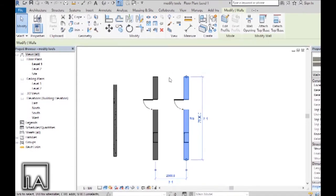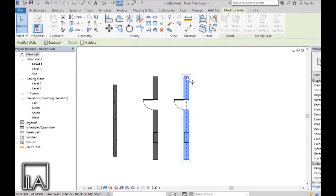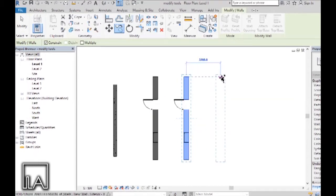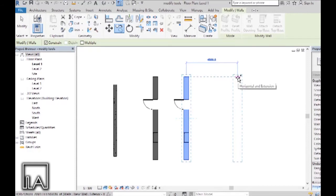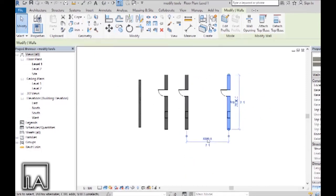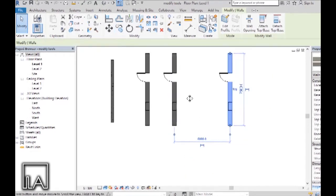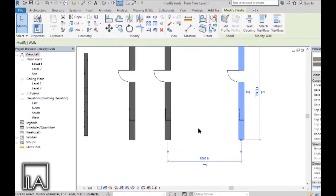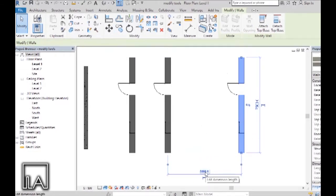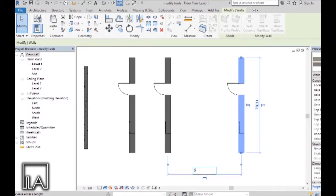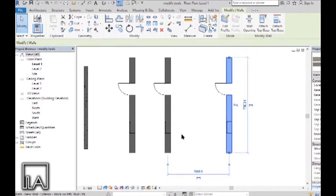Let me copy this element one more time. With the element already selected, I'll choose Copy and set the starting point at the center of the wall, then add a value of 6000 and press Enter — the wall gets copied at 6000 mm. I can also click on the value to edit it, so I'll type 5000 and the wall moves a meter closer to the previous one.